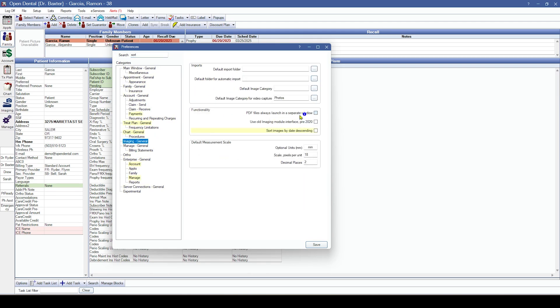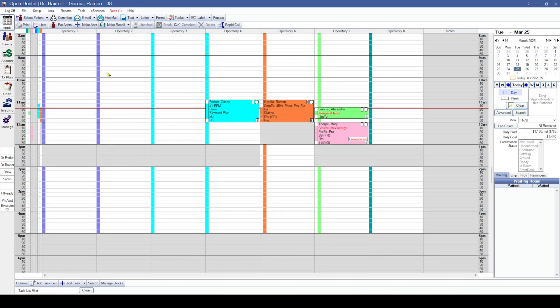The last preference we've added is being able to sort images by date descending in the imaging module instead of date ascending. Next, we'll cover a couple of things we've added to the appointments module.